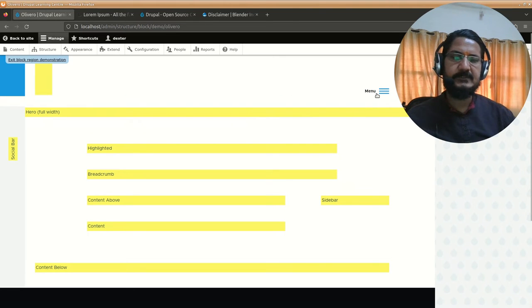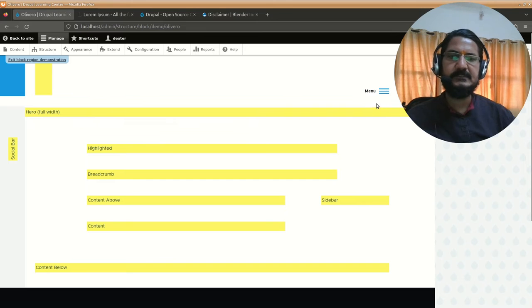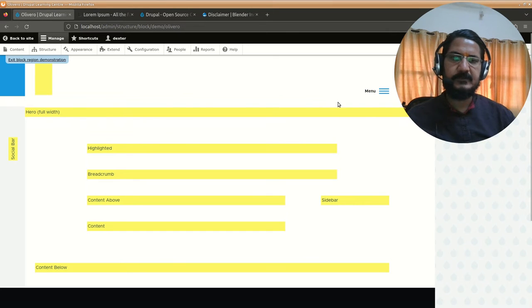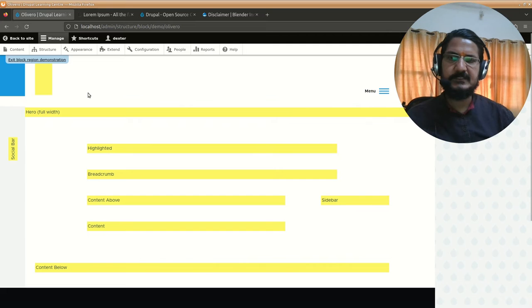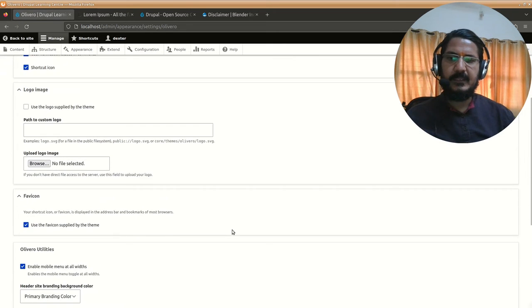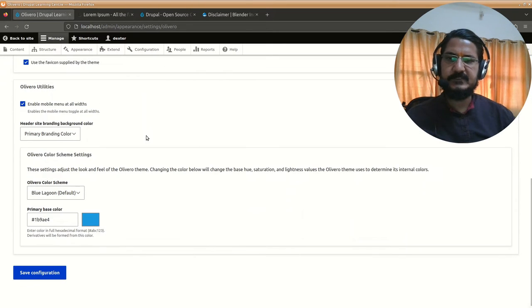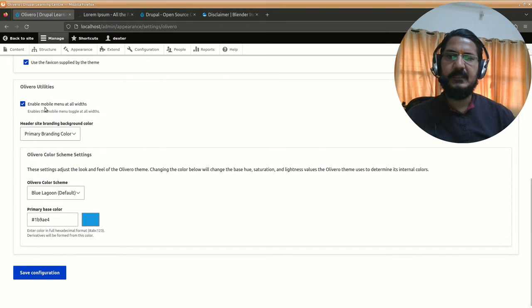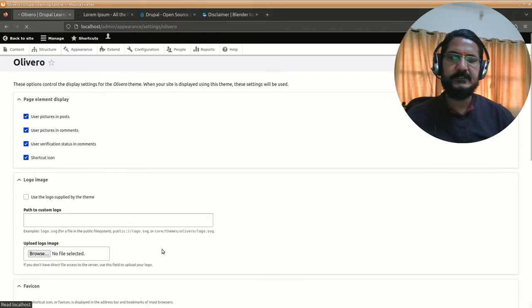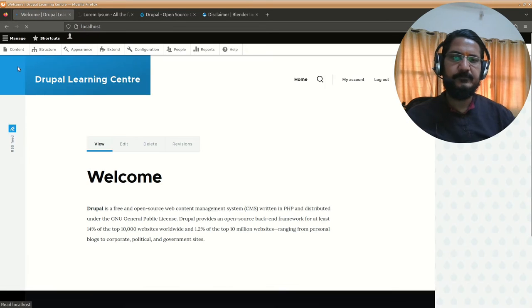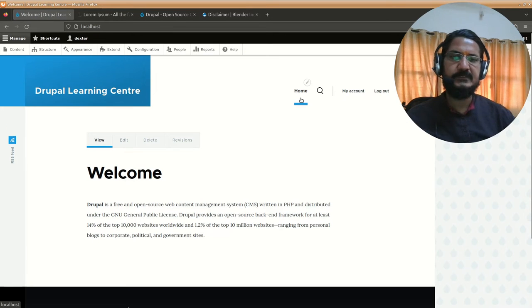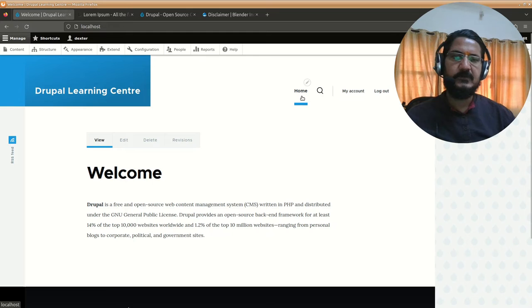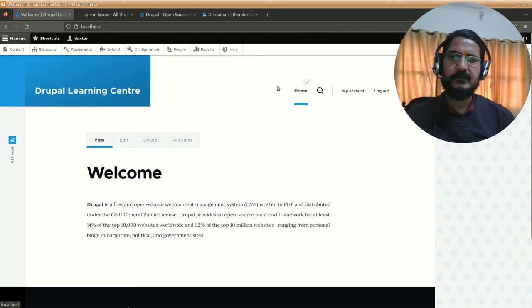Another issue right now is the menu by this theme is set to show as the mobile type of menu with these three lines. That won't show our links here, so we'll change that. We'll go to appearance, theme settings, this is specific to this theme. You can see enable mobile menu at all widths - we're going to disable this and save the changes. Now if you go to home, you'll notice the link of home page is showing and the other two links for logged in people are also showing over here.